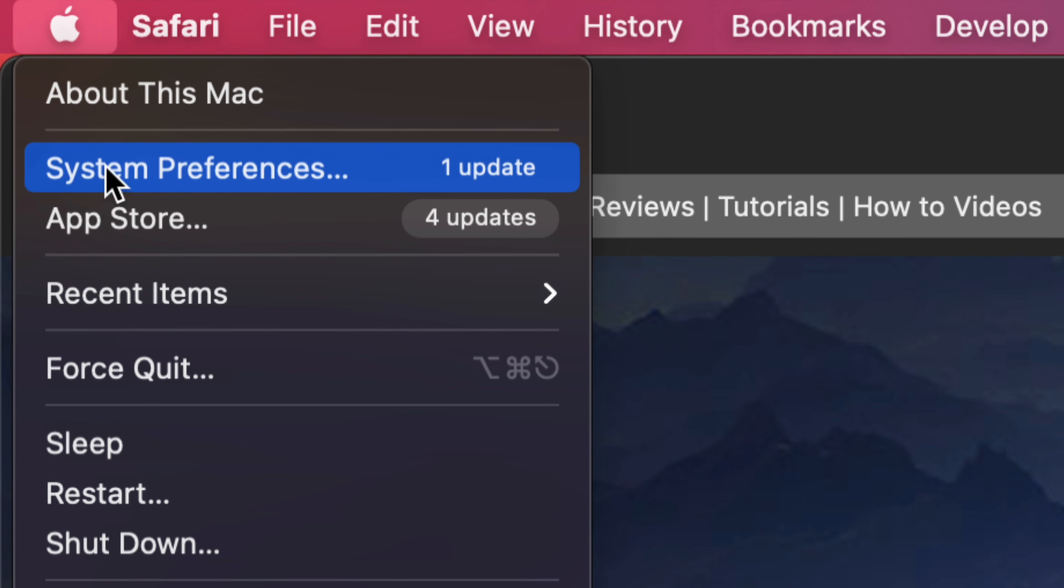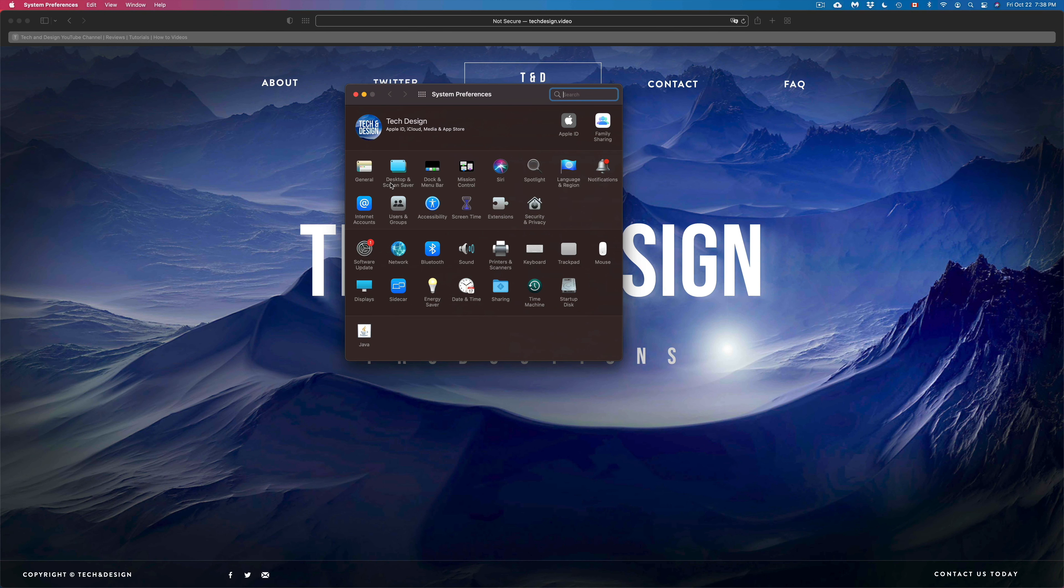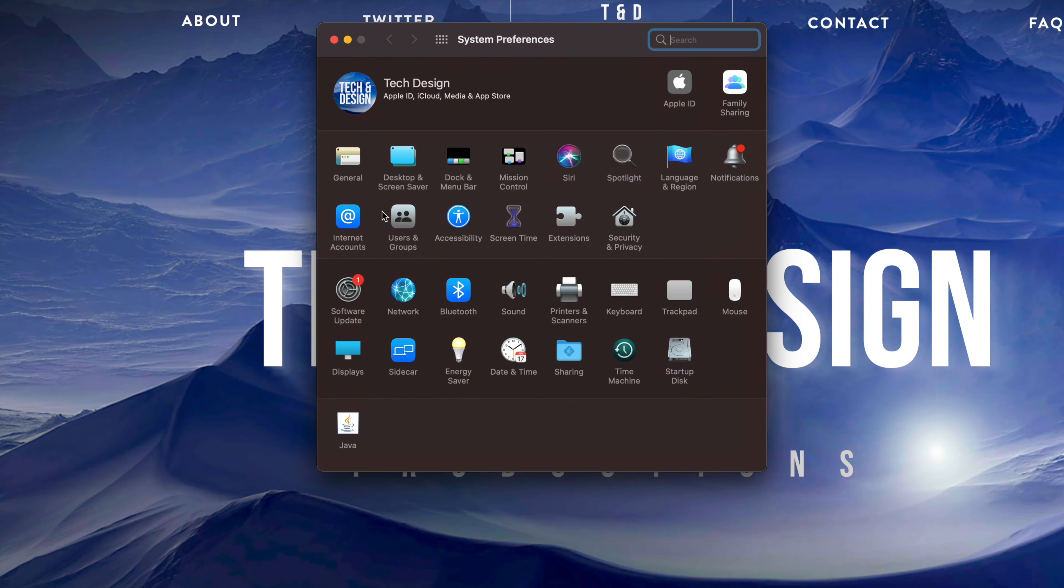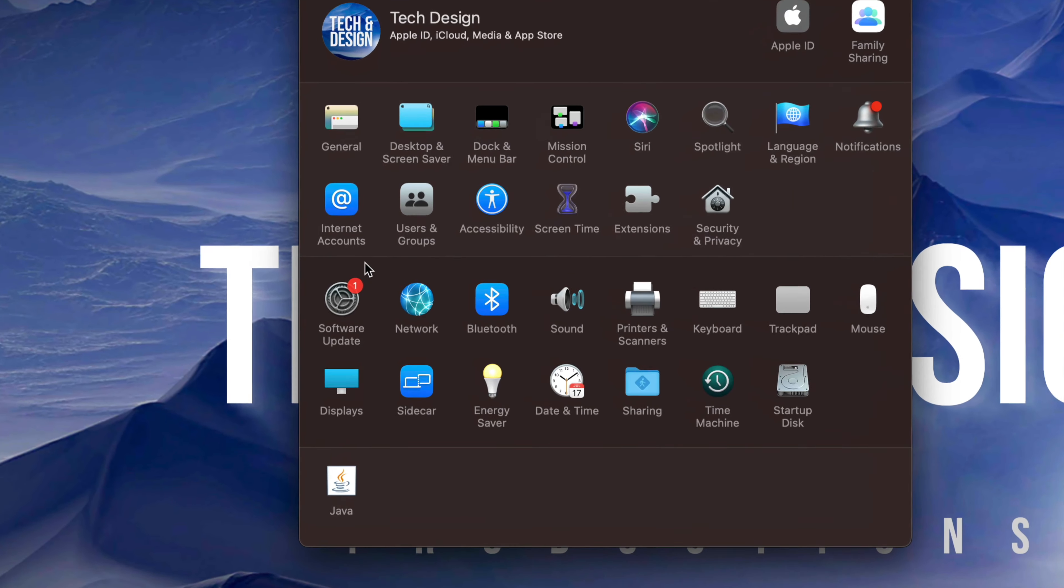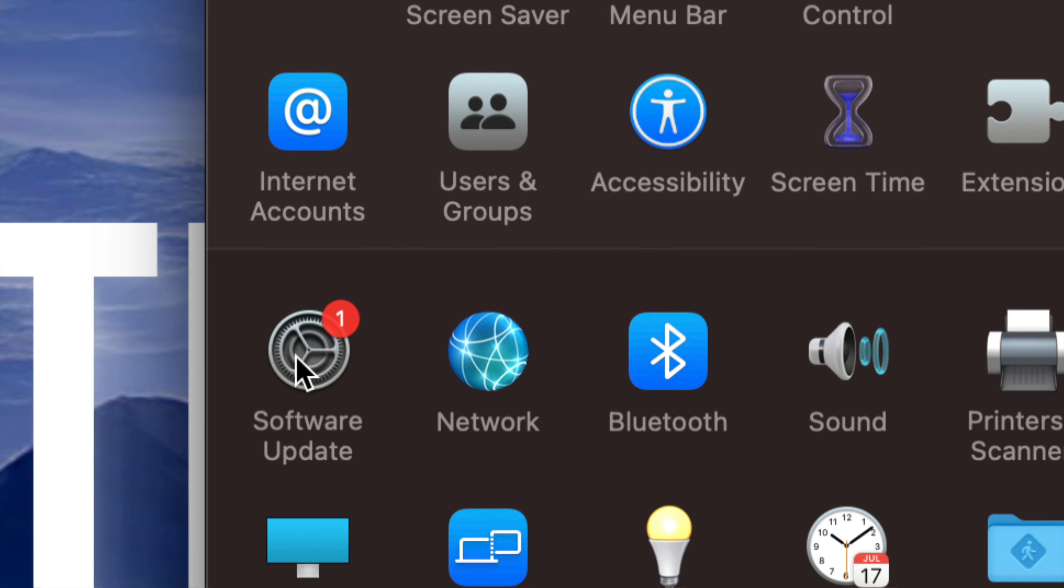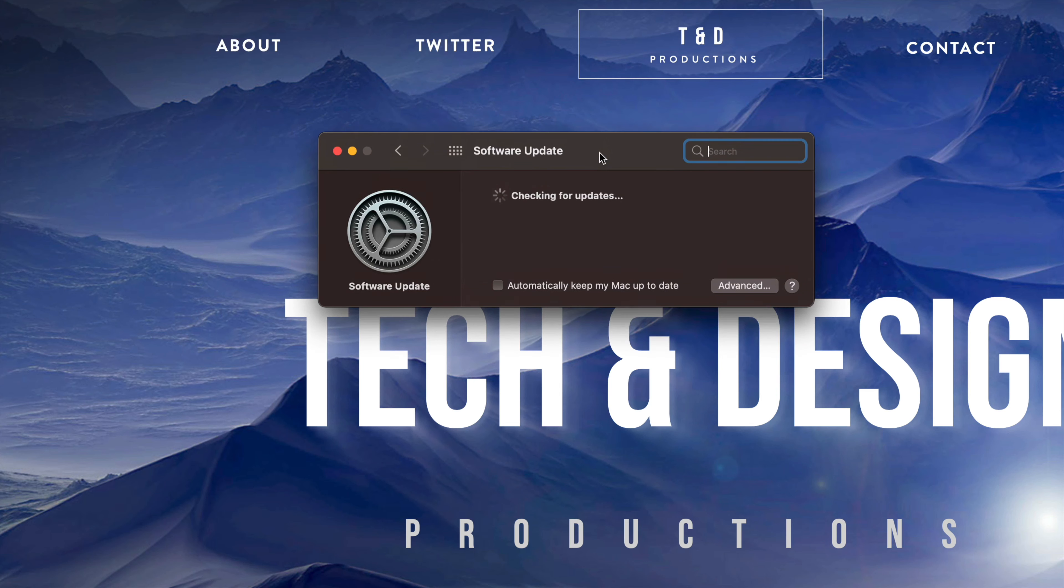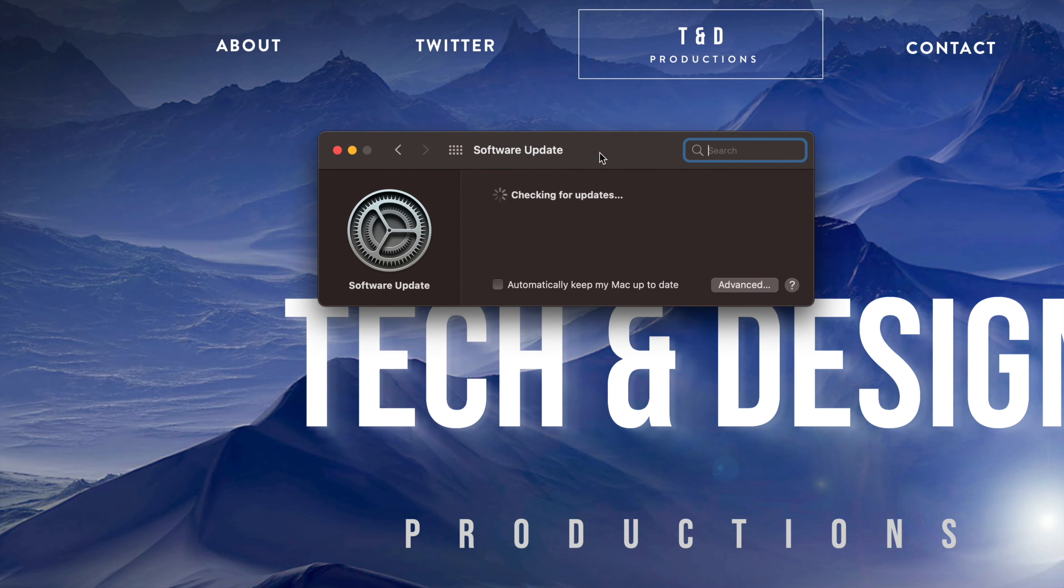Once you pull up system preferences, you will see Software Update on the left hand side of your screen. So just click right there. Once you pull that up, you should see something like this checking for updates.